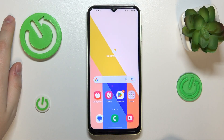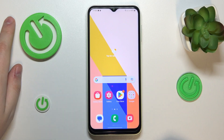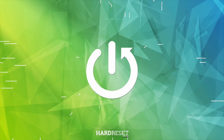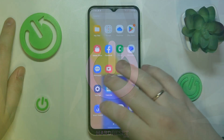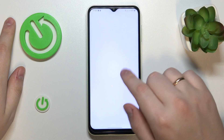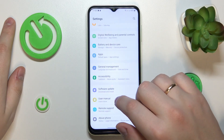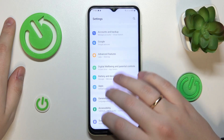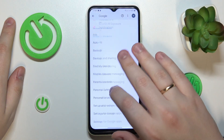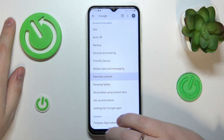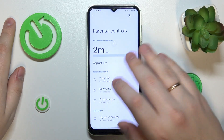This is Samsung Galaxy A14 and today I would like to demonstrate that you can bypass parental controls on this device. So first of all I will quickly demonstrate that my parental controls are indeed activated and they are working just fine. So as you can see they are.